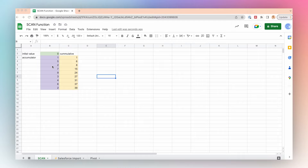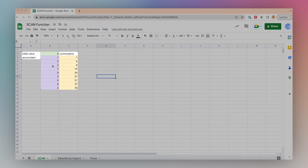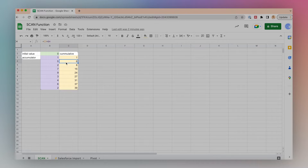The SCAN function has three main parts: an initial value, an accumulator, and a cumulative value. So if I want to create a running total for my values in purple, I can start with an initial value of 0, then add 0 to the first accumulator value of 1 to get 1. Then 1 plus 5 is 6, and 6 plus 2 is 8, and so on.